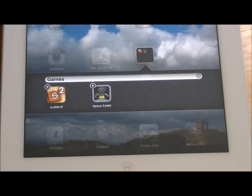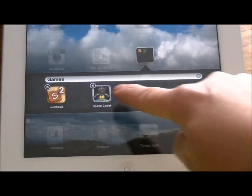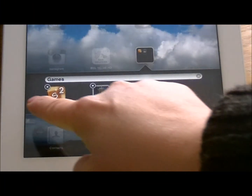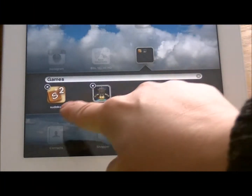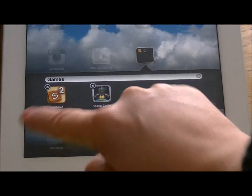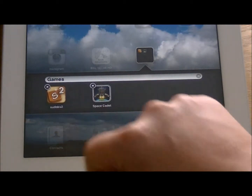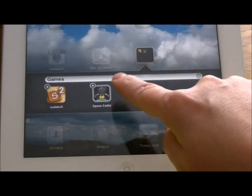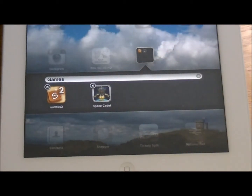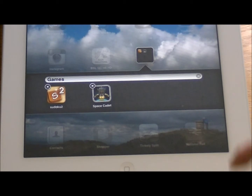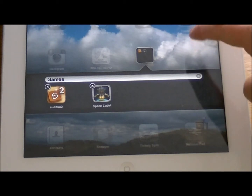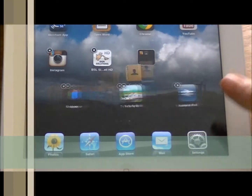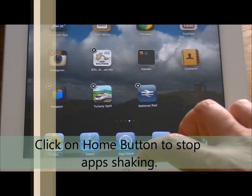If I let go now, what you've got here is you're looking inside the folder and you've got two apps — Sudoku 2, Space Cadet — and the title Games. I'm quite happy with that, so I've finished creating the folder. I'm going to tap on a space there to bring it all back together.